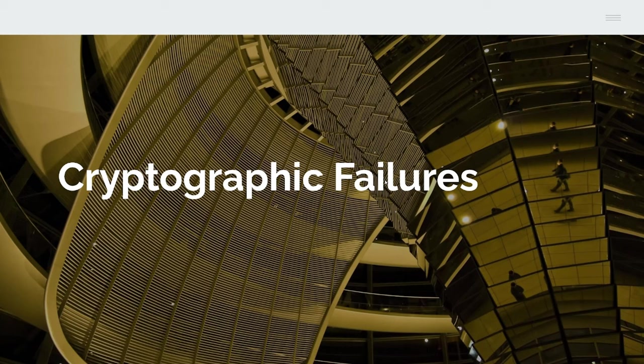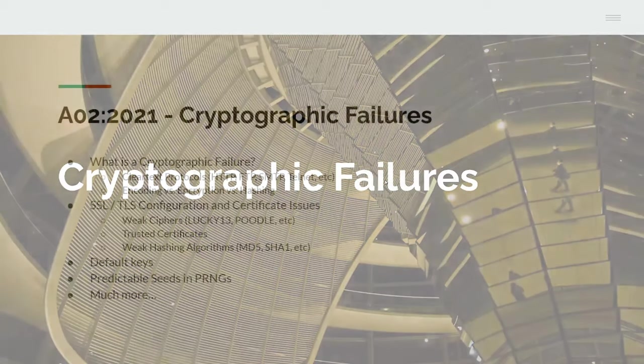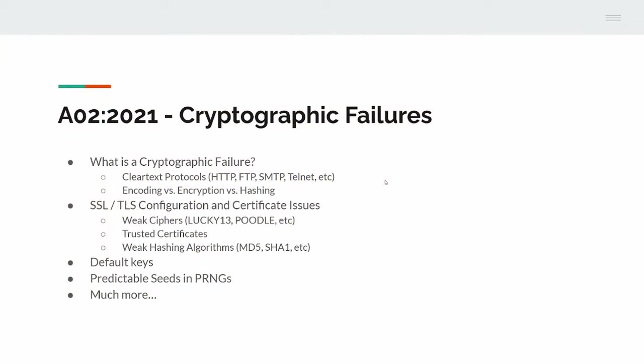Moving on to cryptographic failures. What is a cryptographic failure? It can be a lot of things. Clear text protocols: HTTP, FTP, SMTP, Telnet, just to name a few. Obviously, none of them have encryption. You can obviously enable encryption - you can have HTTPS, FTPS or SFTP, SMTP encrypted. Telnet, you can have SSH. There's occasionally confusion around encoding versus encryption versus hashing and what they are. I will get into that in a minute, I've got another slide on that.